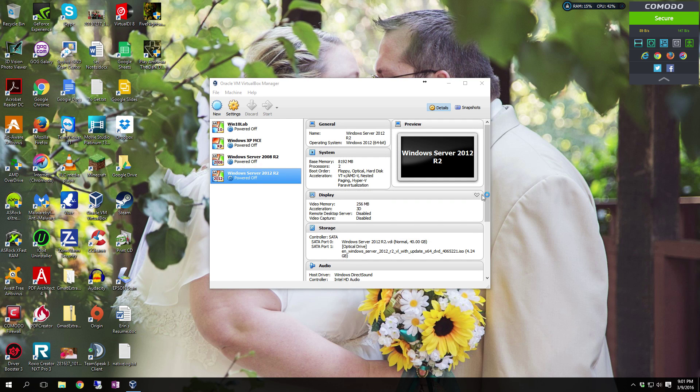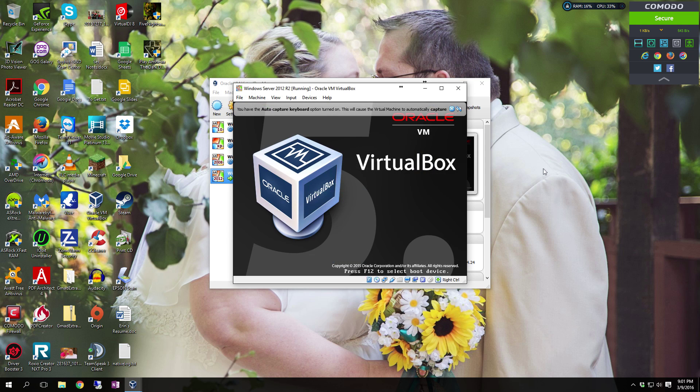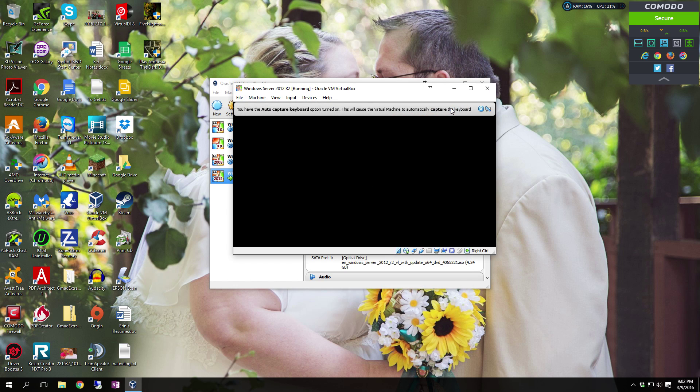Hello YouTube. In this video, I want to show you how to perform a clean install of Windows Server 2012 Release 2.